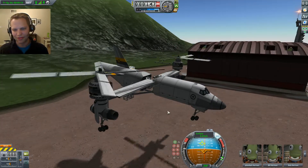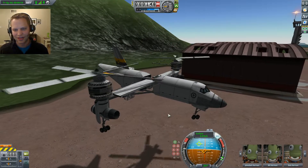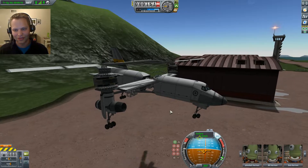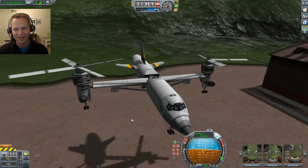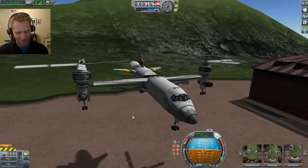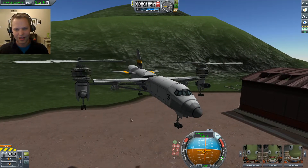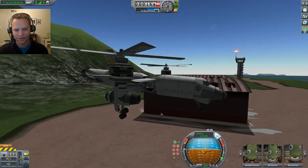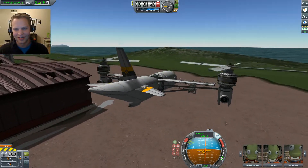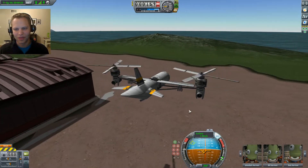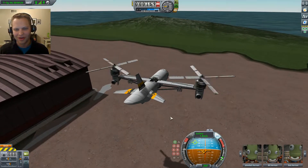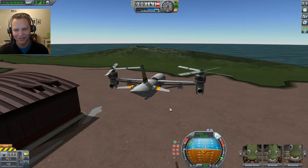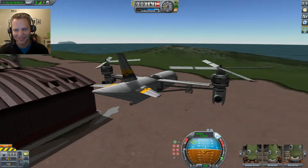I'm just going to stabilize. You can see it is taking off — it's actually working. The gear are also synchronized, so that's gear going up essentially on two aircraft at the same time.